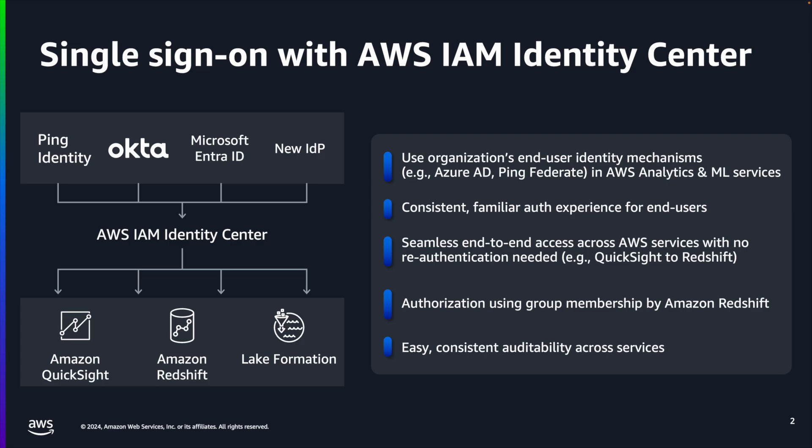Administrators can use third-party identity provider users and groups to manage fine-grained access to data across services and audit user-level access in AWS CloudTrail.